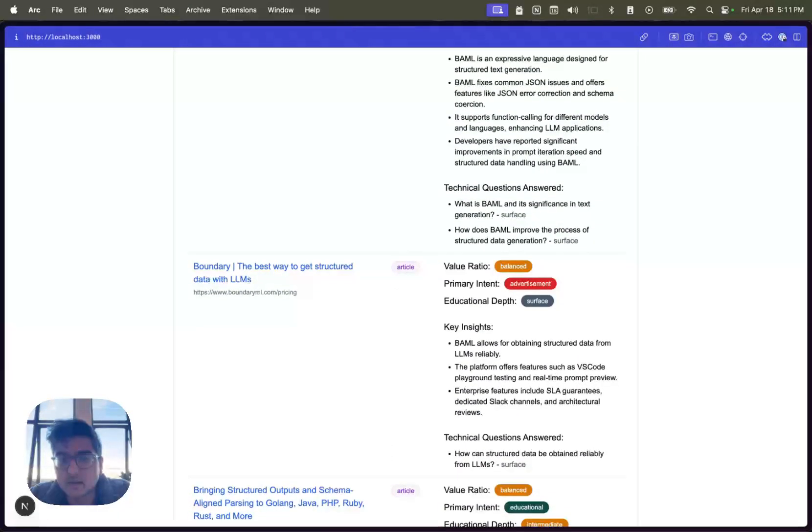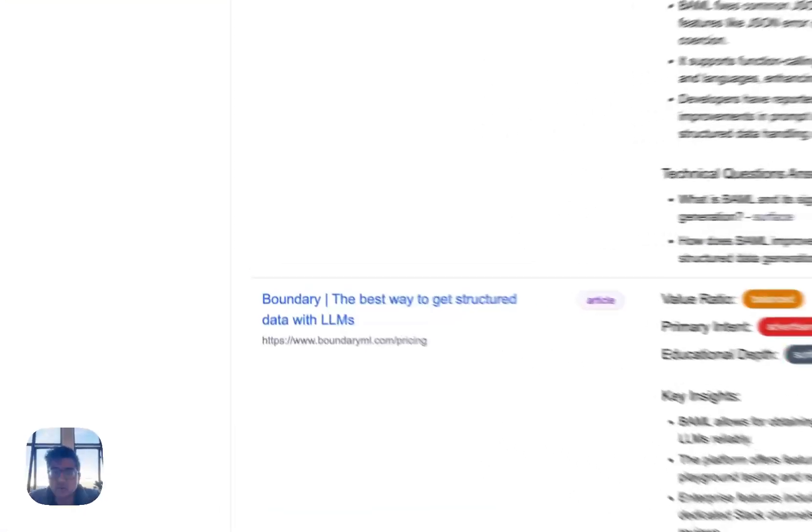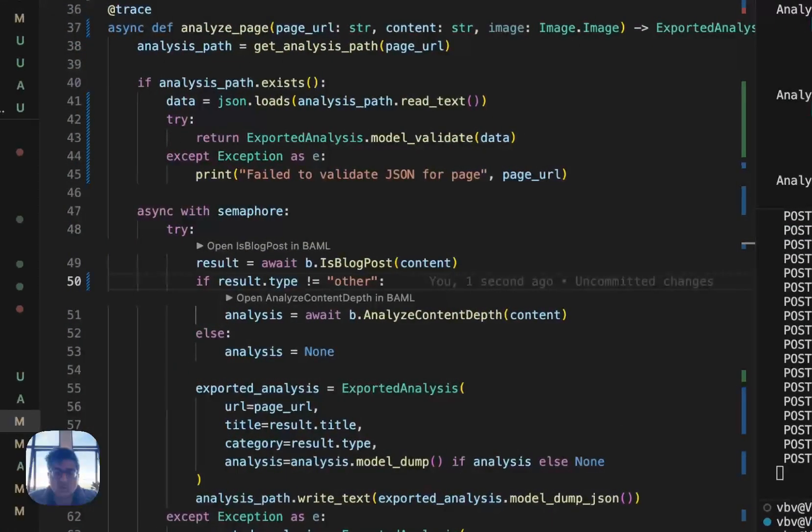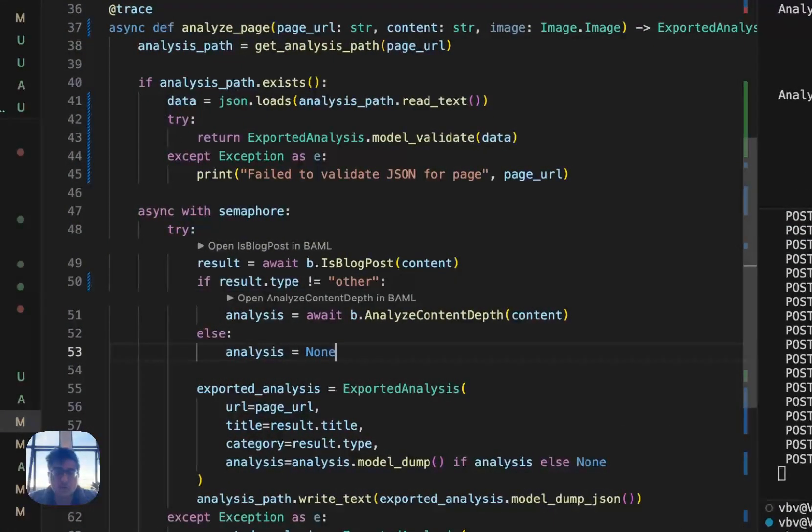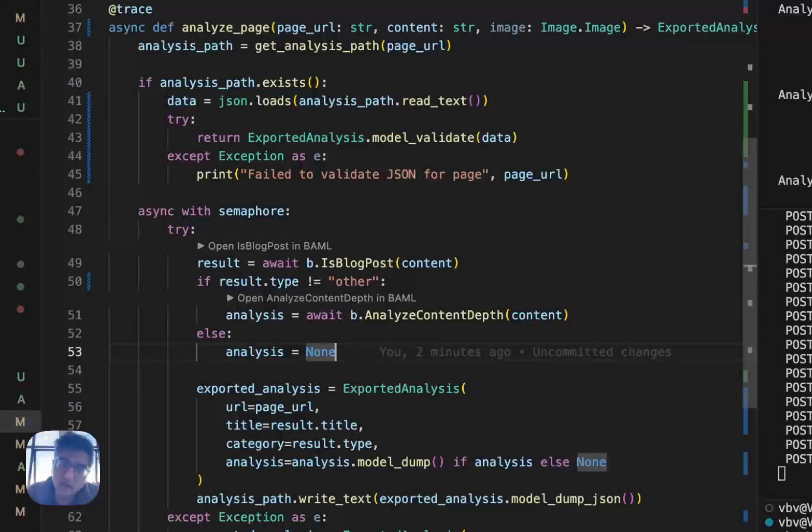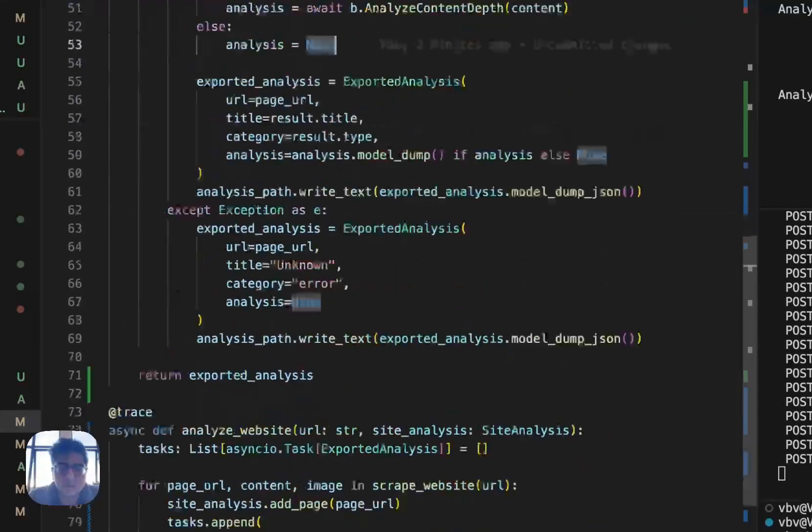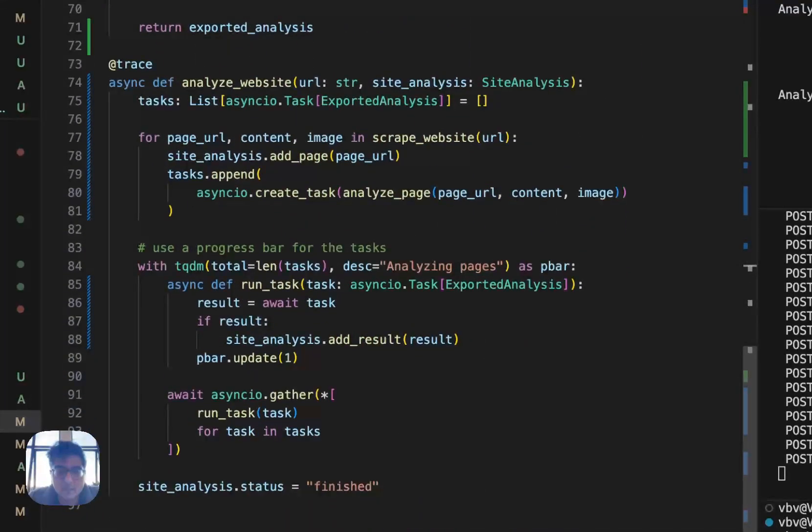This code ended up taking me about two and a half hours to build out. And I'll describe the code now in a little bit too. So the majority of the time that I spent here was actually in building the scraper.